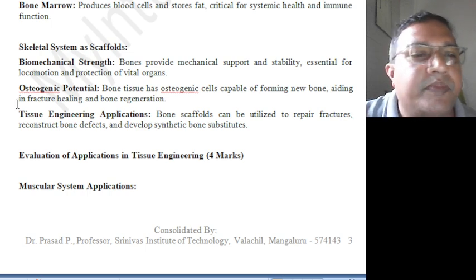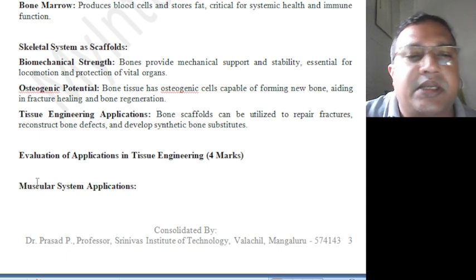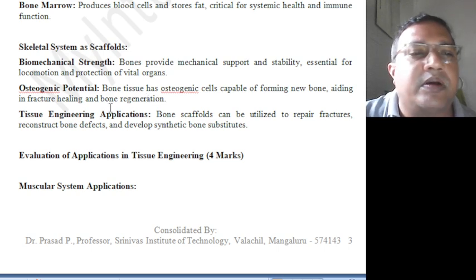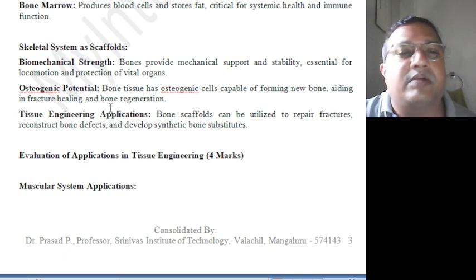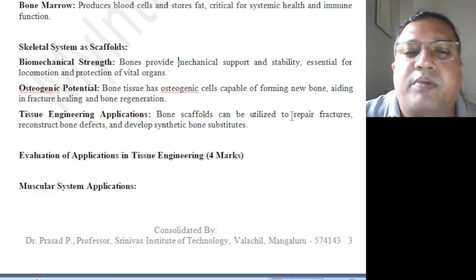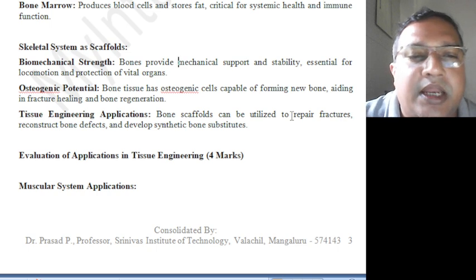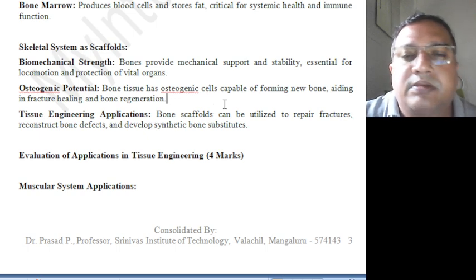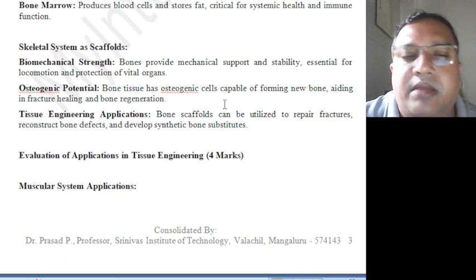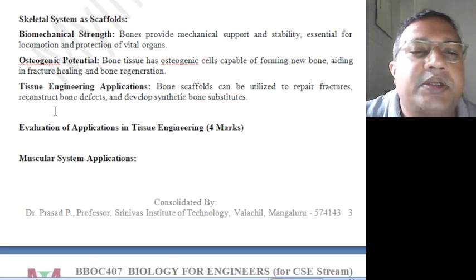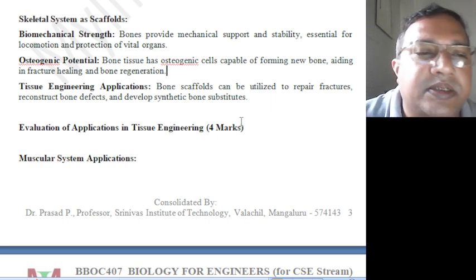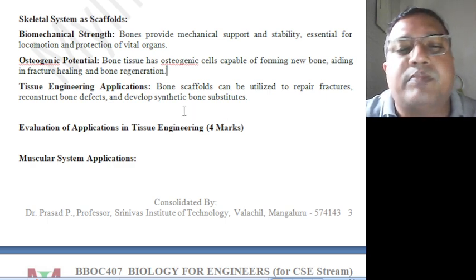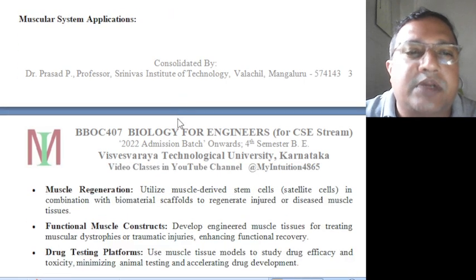Biomechanical strength is present, osteogenic potential is present, and tissue engineering applications are also possible. Bones provide mechanical support and stability essential for locomotion and protection of vital organs. Bone tissue has osteogenic cells capable of forming new bone, aiding in fracture healing and bone regeneration — osteogenic cells are responsible for curing bone fractures.